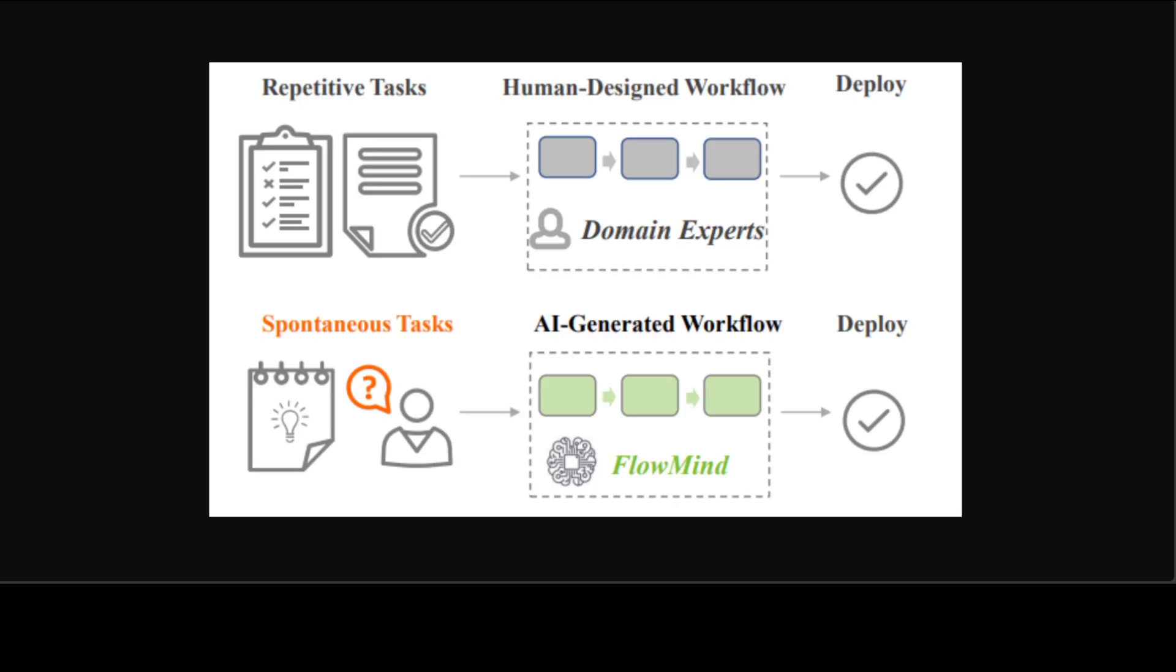If you look at this diagram, this is where Flowmind automates spontaneous tasks demanded by users through on-the-fly workflow generation, advancing beyond traditional automation of repetitive tasks designed by domain experts.